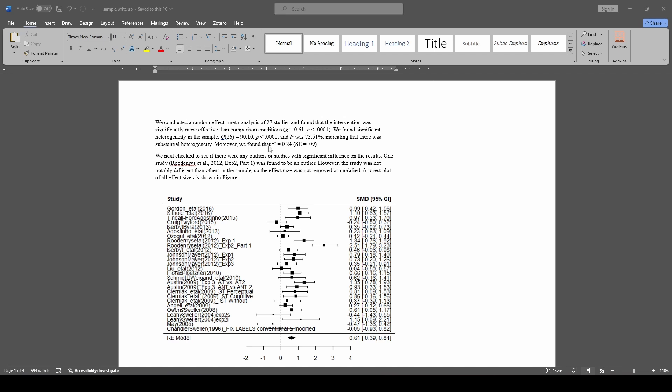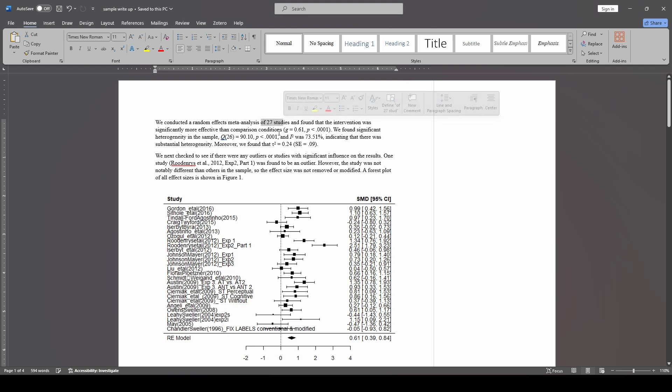So the first thing that we're going to do here is present the overall effect size and how many studies were in the analysis. So you can see that's our first sentence. We said we did a random effects meta-analysis of 27 studies, and we found the intervention was significantly more effective than the comparison conditions. We provide the overall effect size that we found here.